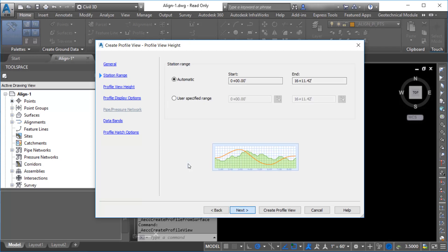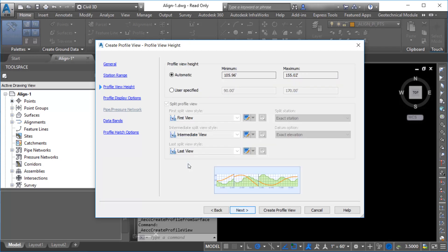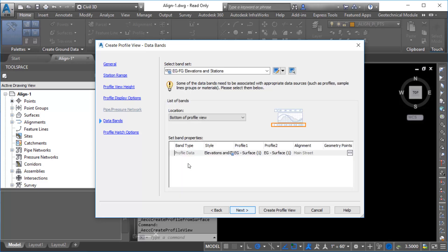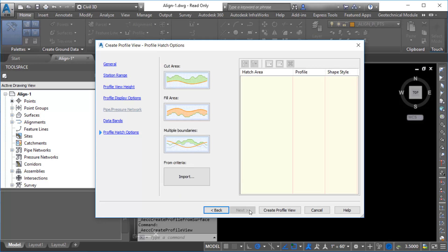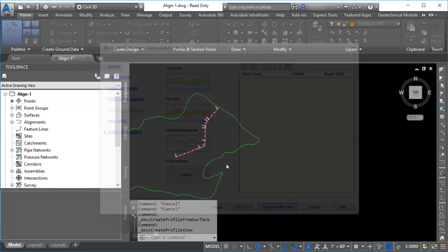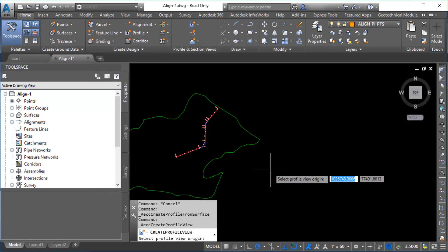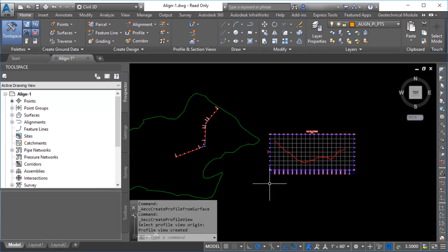Click Next to view the profile view options. For this example, accept the defaults by clicking Create Profile View. Select an insertion point in the drawing for the profile view. The profile view is created and contains an existing ground profile that represents the elevations of the surface along the alignment.